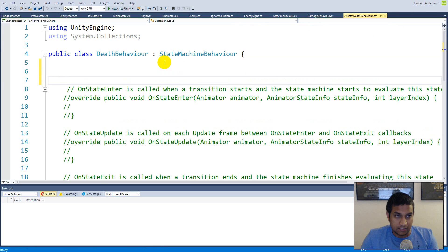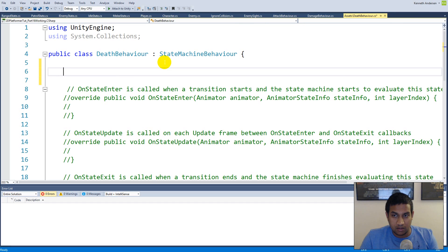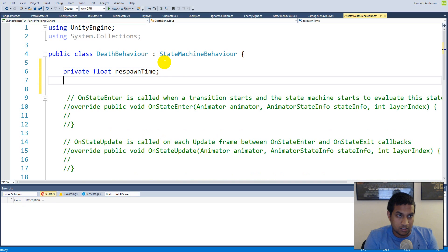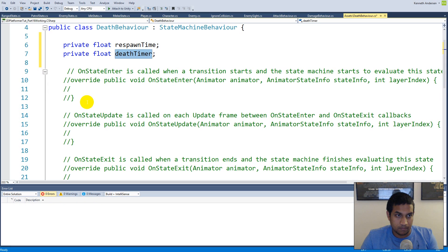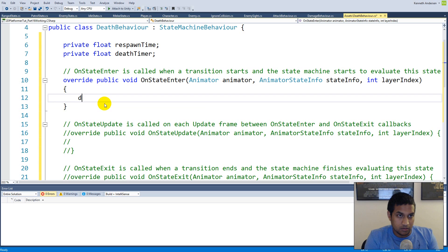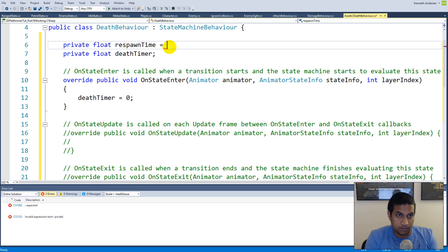We'll need a timer that decides how long the enemy or player should be dead before they respawn. Create a private float called 'respawnTime' and a private float 'deathTimer' to track how long they've been dead. In 'OnStateEnter', uncomment it and set 'deathTimer = 0' to reset the timer. Set 'respawnTime' to 5 seconds.